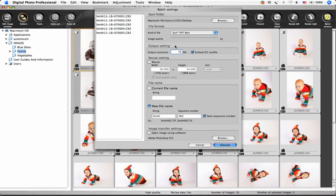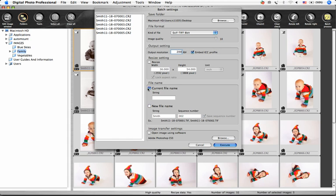I've found that my printer looks great at about 200 dpi, so I'll change this to 200. And of course I want to embed my ICC profile. I've already changed the file name, so I want to choose to process these with the current file name. Then I'll click Execute, and I'm done.